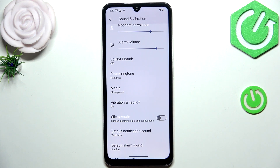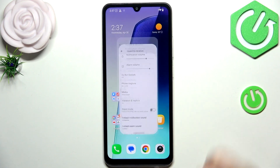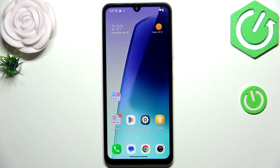Just make sure that it is marked and confirm it with OK. As you can see it is immediately shown right here, which means that from now on your device will use the chosen ringtone to notify about the incoming call. Alright, that will be all. Thank you so much for watching, please hit the subscribe button and leave a thumbs up.